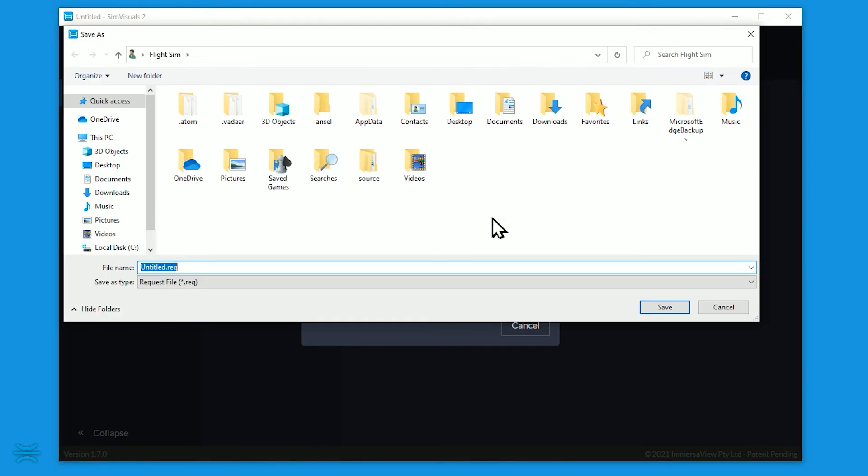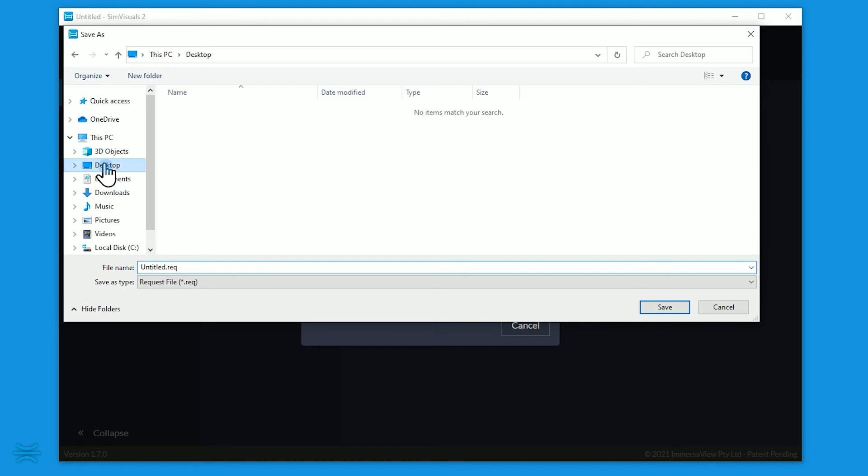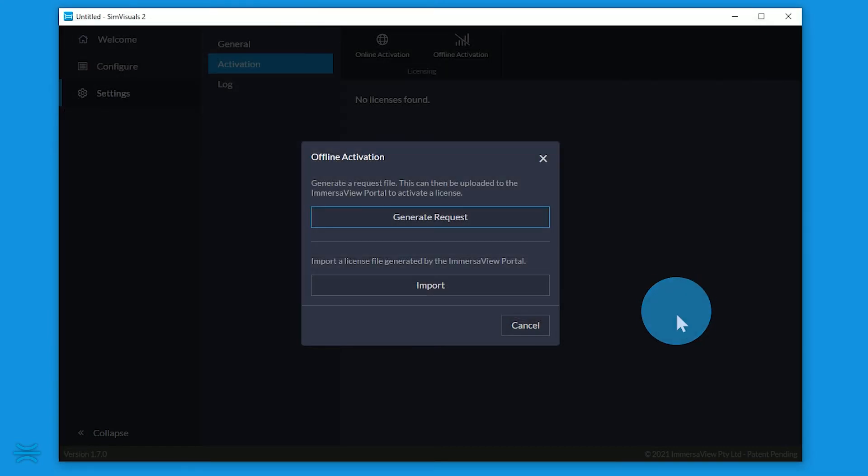Choose a known location to save the request file. Copy this file onto a portable drive or network location for access on another PC with an internet connection.